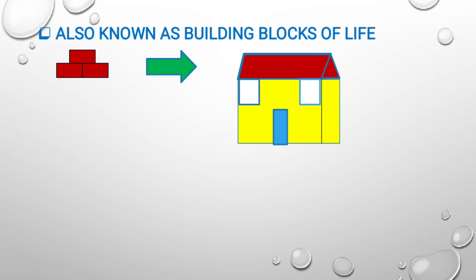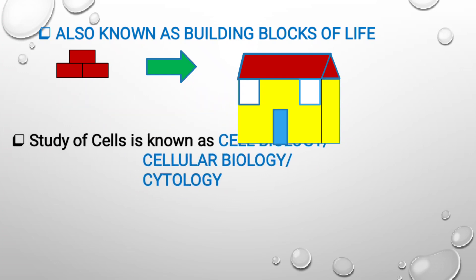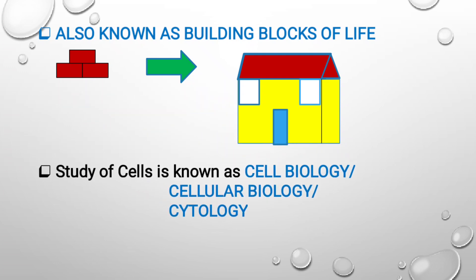Cell is considered as the building blocks of our life. Generally, the study of cells is known as cell biology, cellular biology, or cytology.